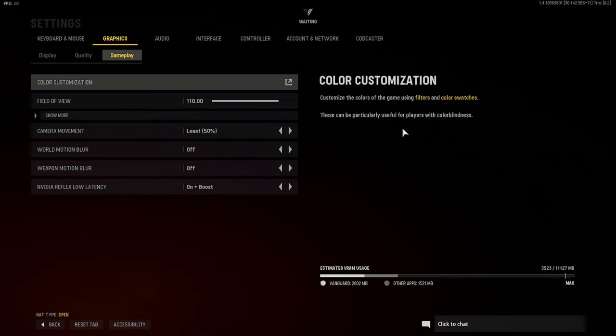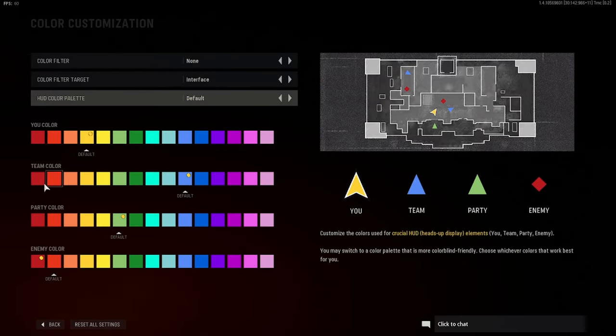Now for gameplay settings, under color customization you normally want to change the enemy color down to red — default is orange.